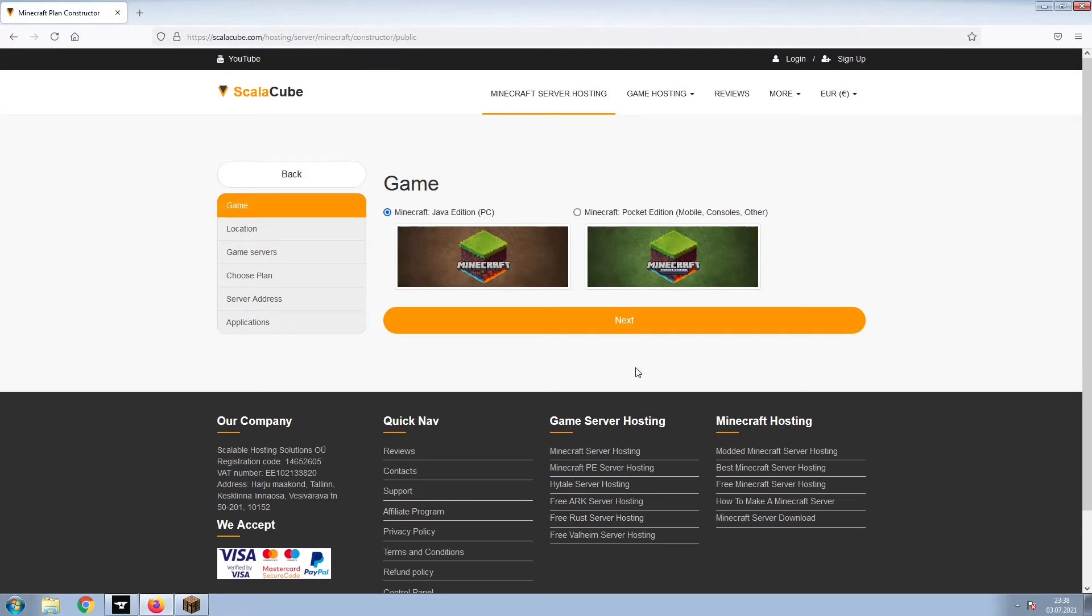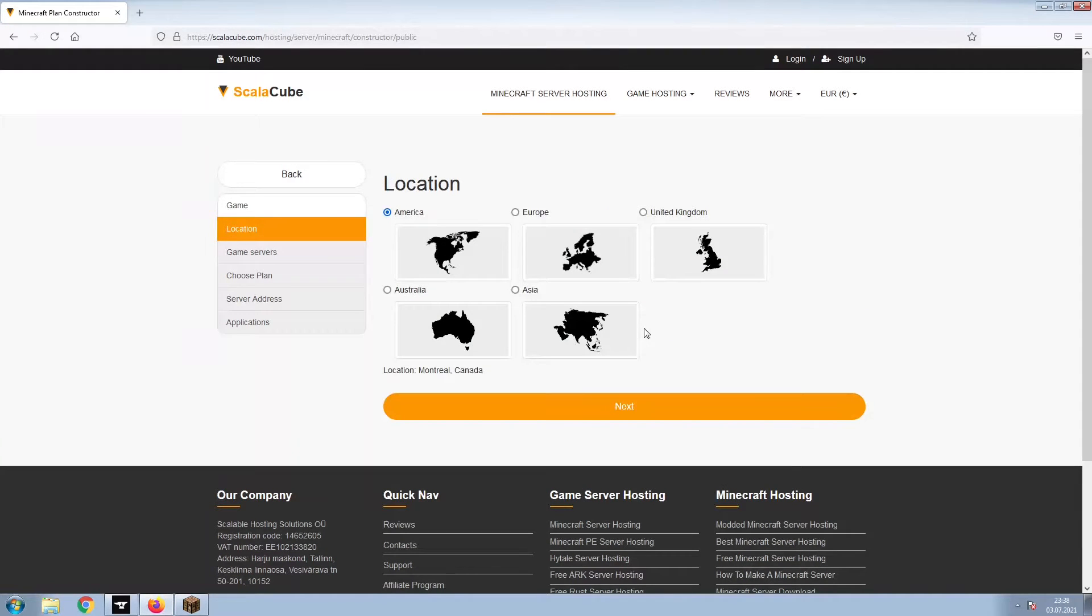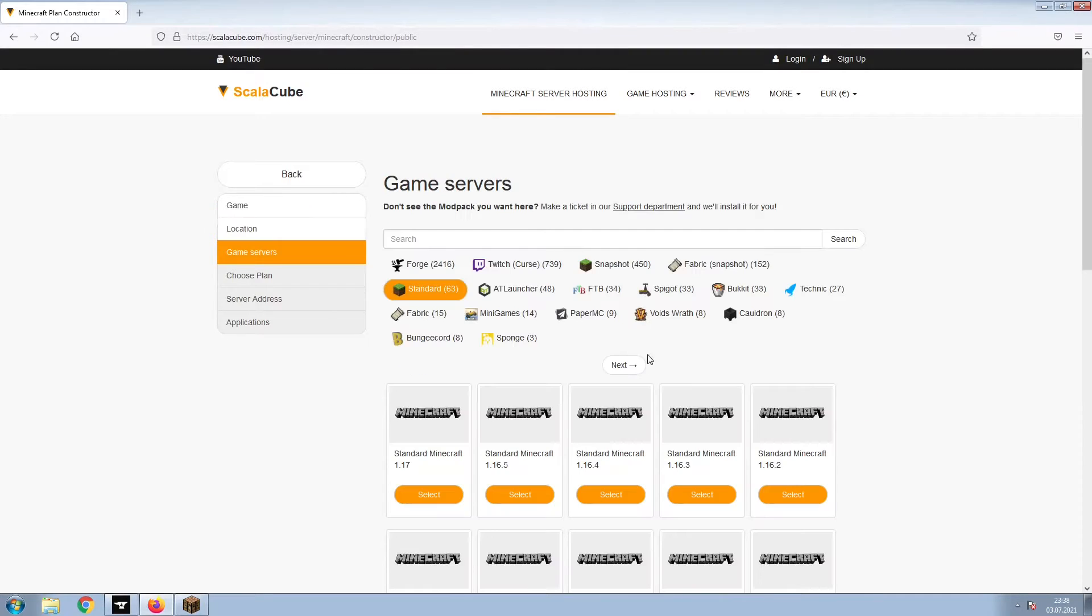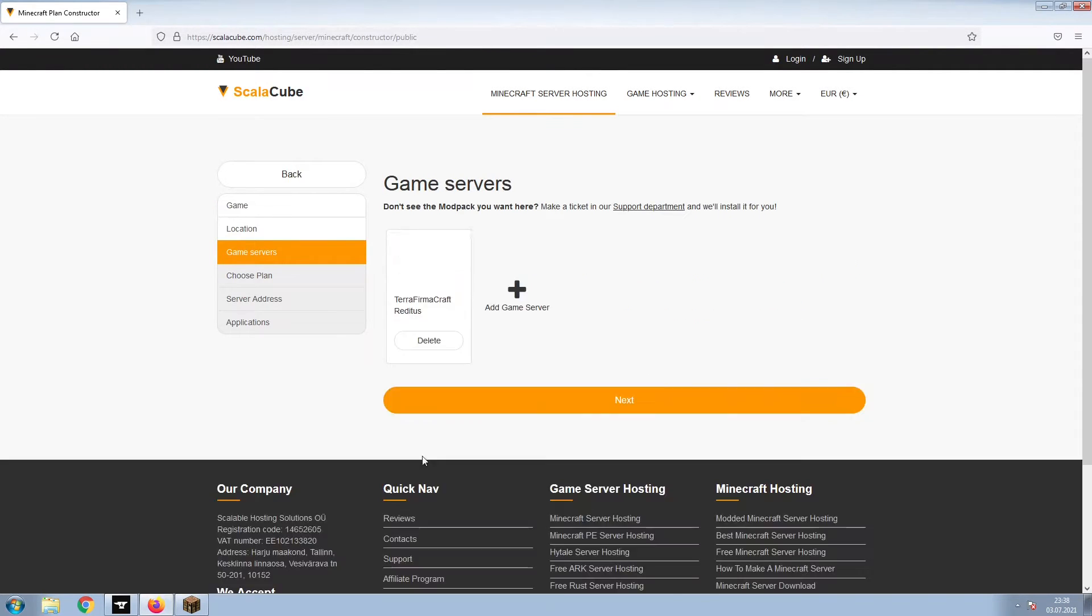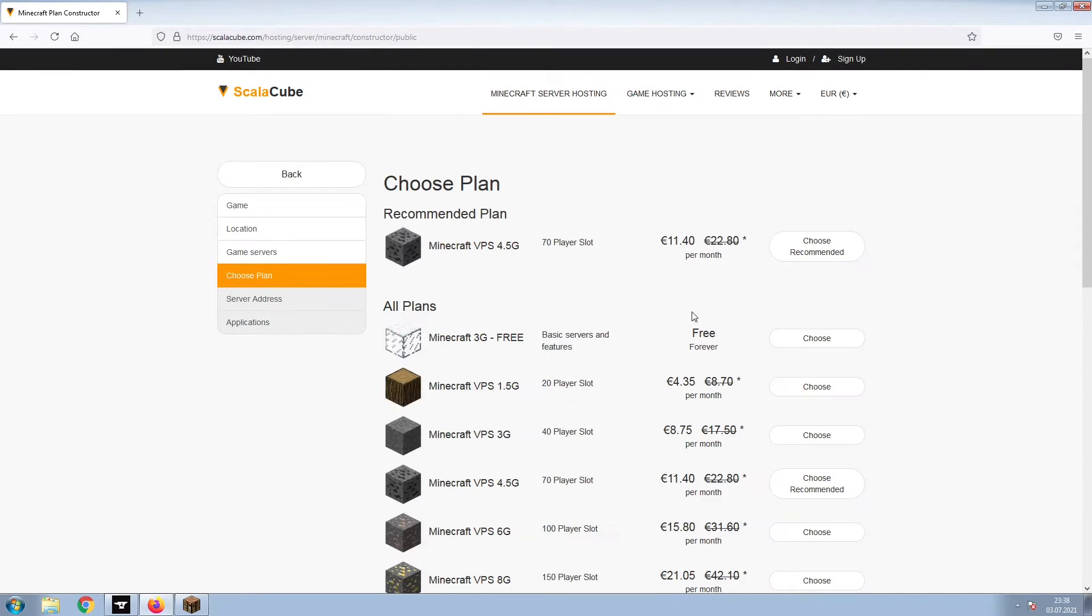Select Minecraft and click Next. Select your server location and click Next. Select the game server you would like to install and click Next.